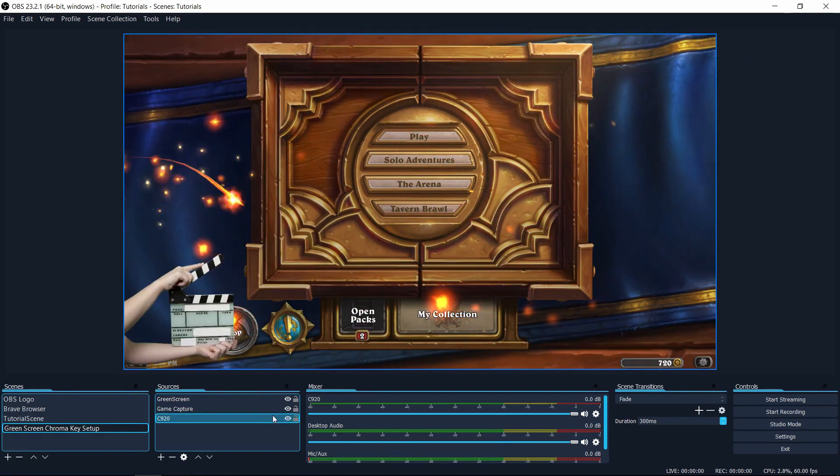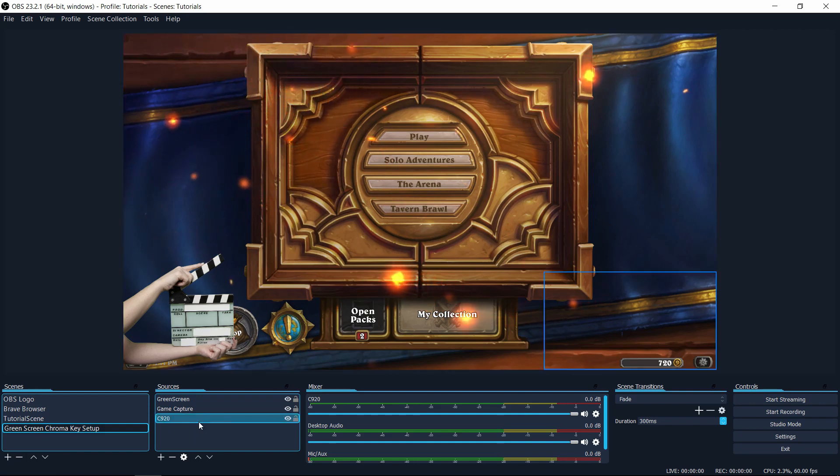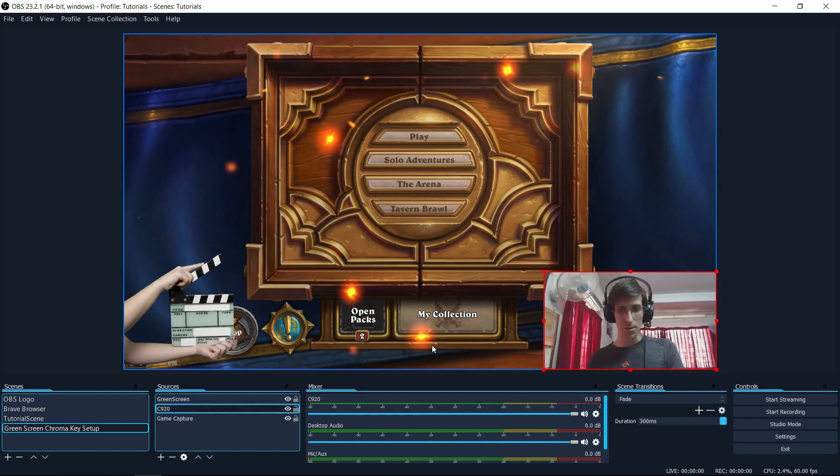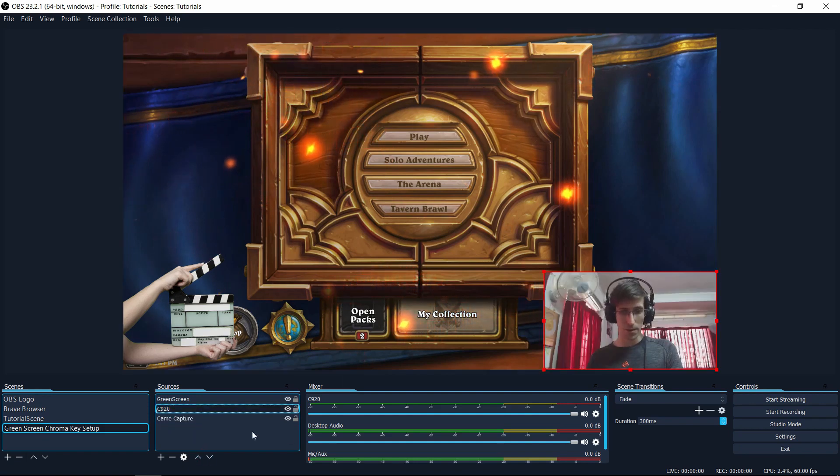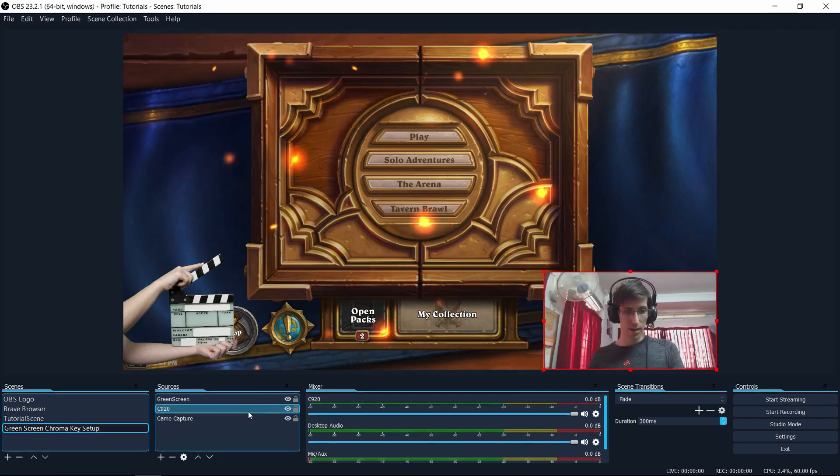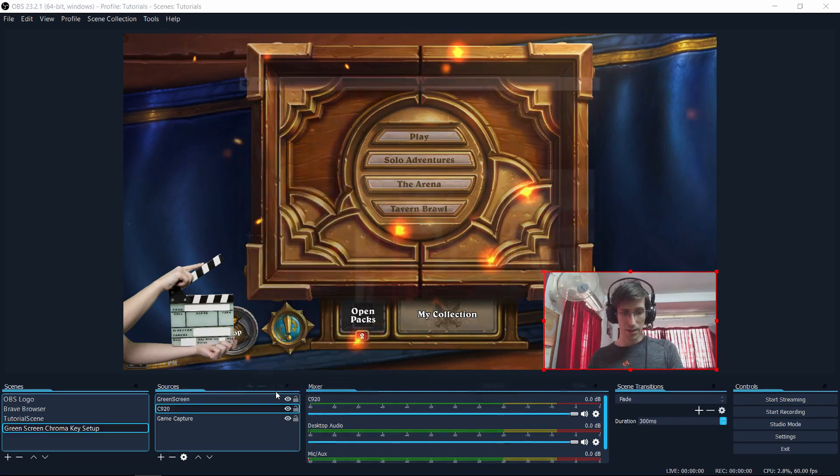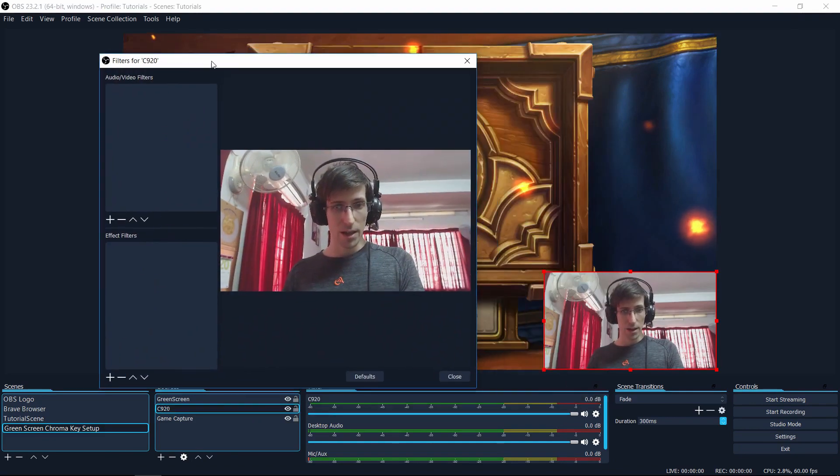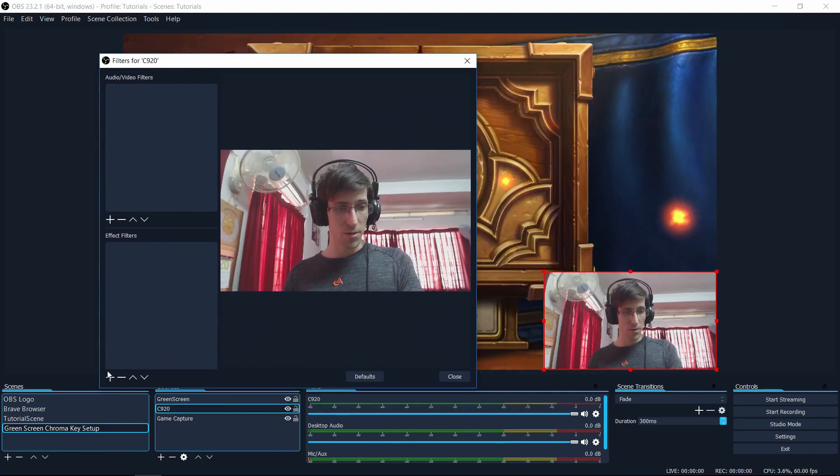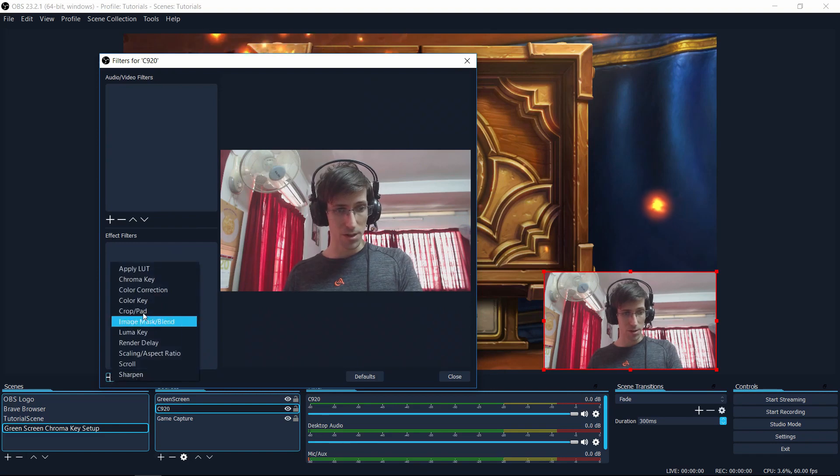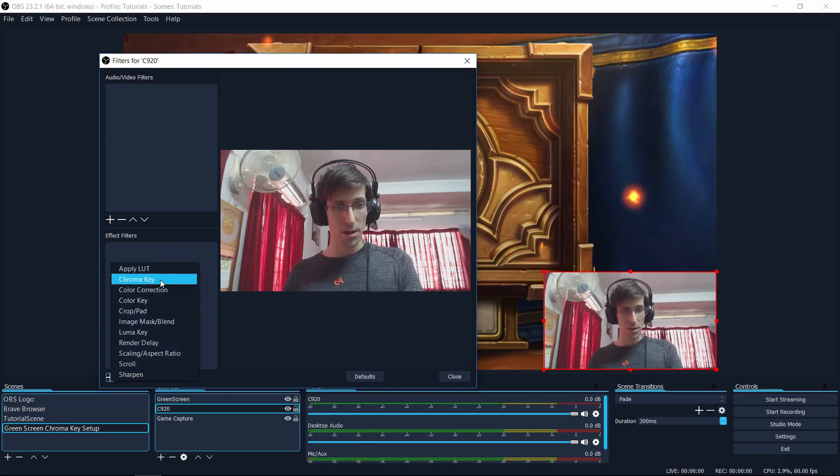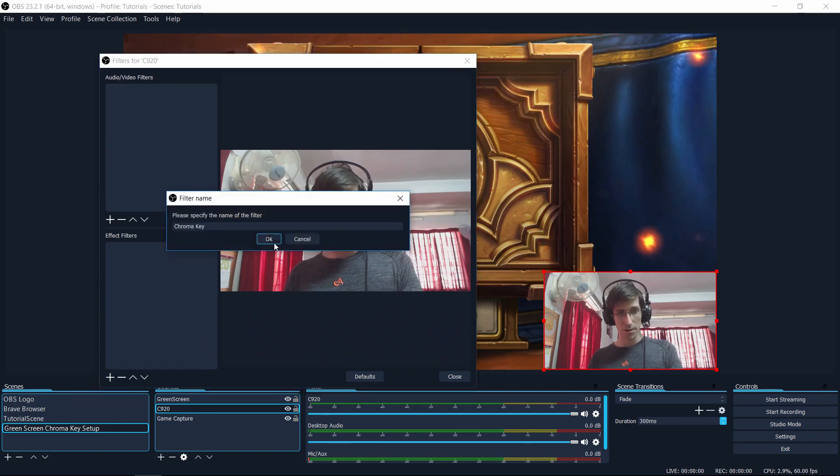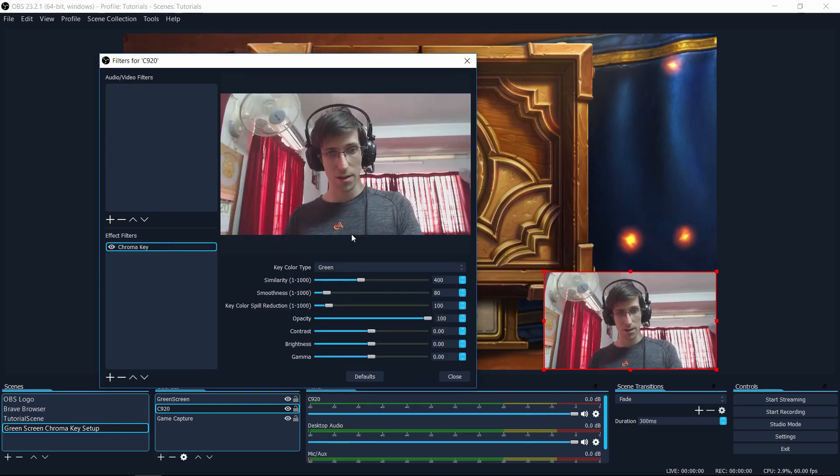Just to show that the process is pretty much the same with the webcam, I'm going to move this webcam source back up there. And I'll right-click on it, go down to filters. And for webcams, you would find it under effect filters once again. So chroma key out there and then hit OK.